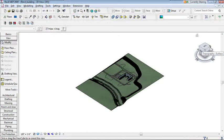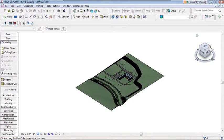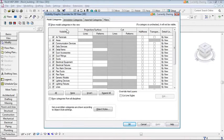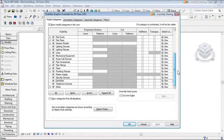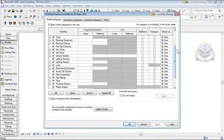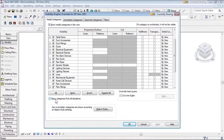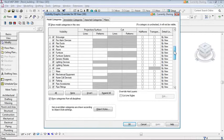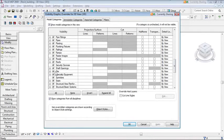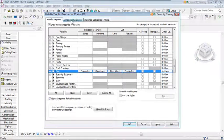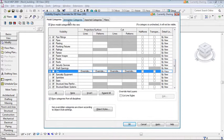The zoom extents is too large because it includes the site plan. To fix this, type VV — the shortcut for Visibility Graphics. This controls what categories are turned on in the current view. The default list shows MEP content like plumbing, electrical, and ductwork. Click 'Show All Categories and All Disciplines' to also see architectural elements. Then uncheck Site to hide the site plan.